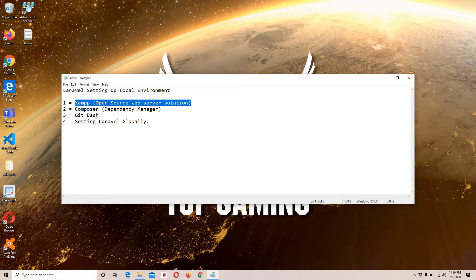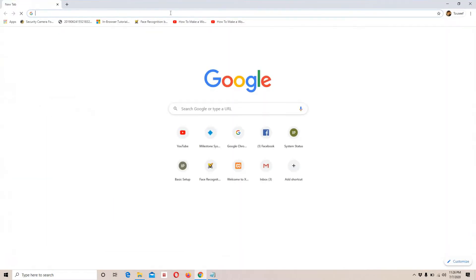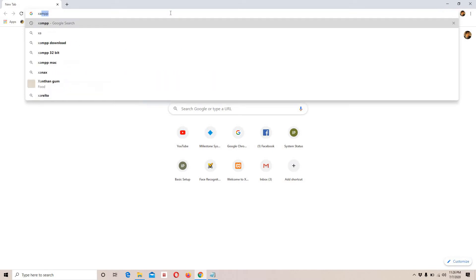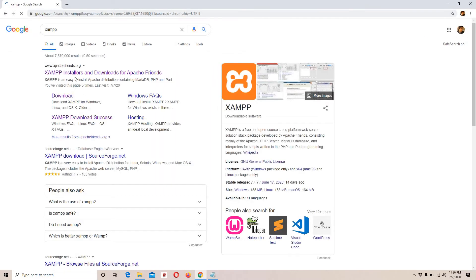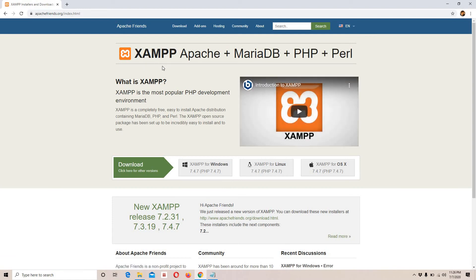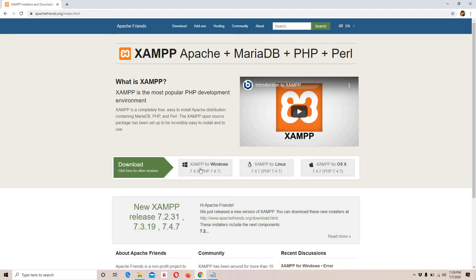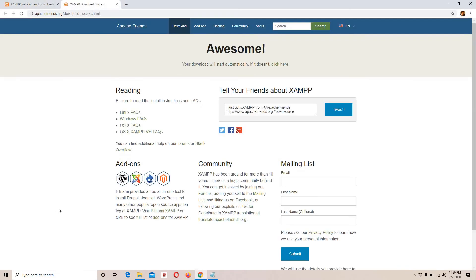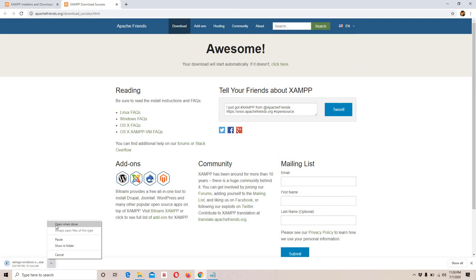Let's start with XAMPP. I'll move to Google and type XAMPP. Here we have the first link — I'll open it. Basically, we can install XAMPP for Linux, macOS, and Windows. In this case I'm using Windows, so I'll click the Windows download and the download will begin.